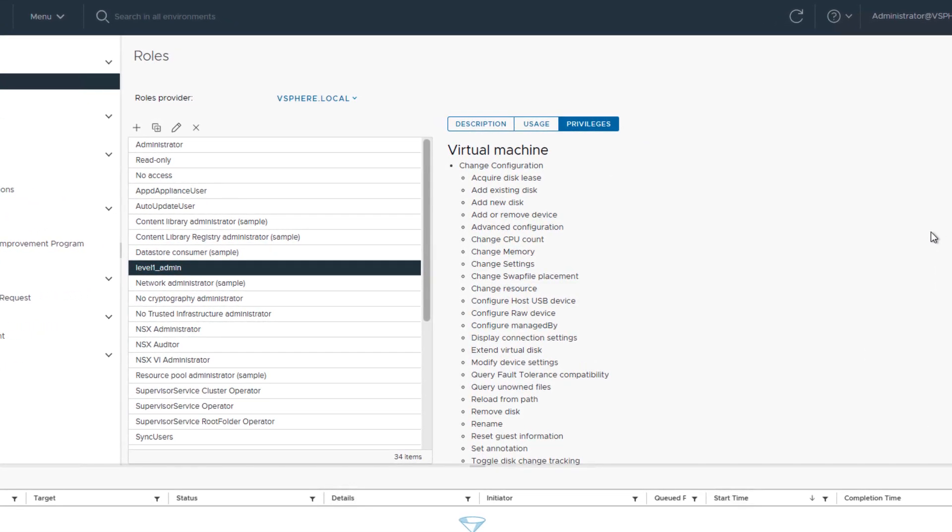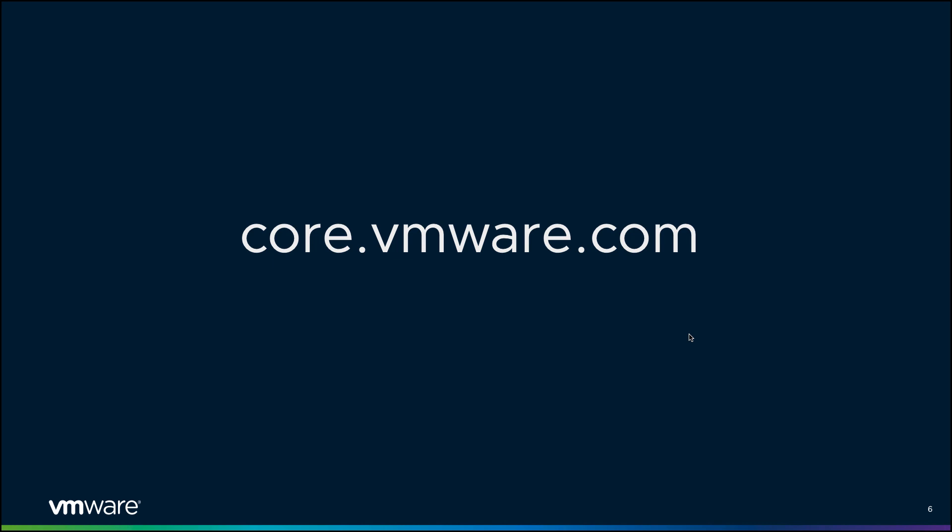Thank you for watching this video. Be sure to subscribe co.vmware.com for more such videos.